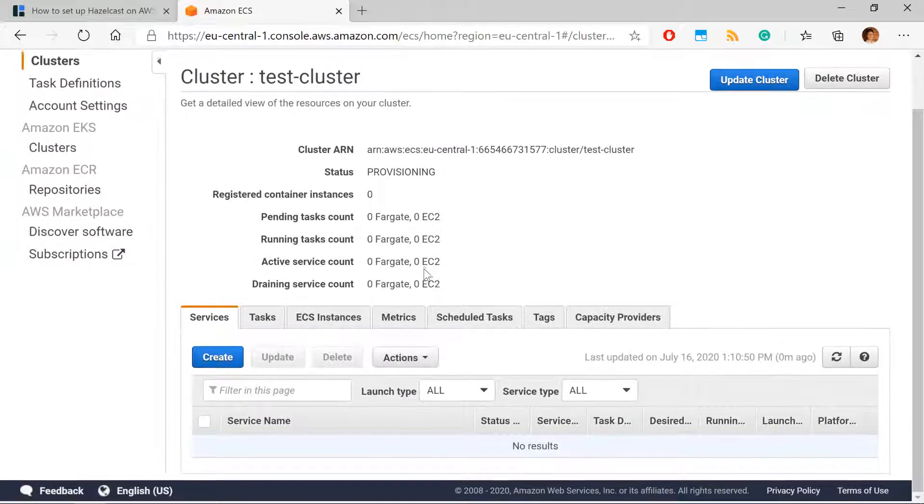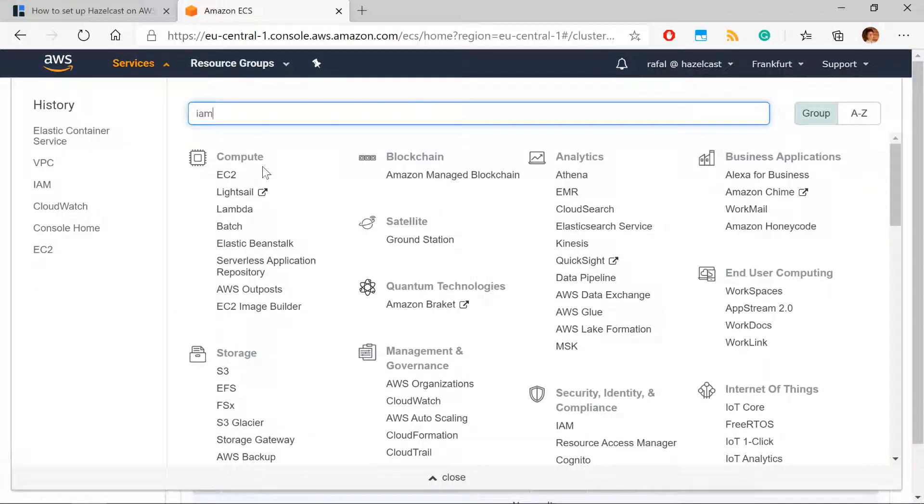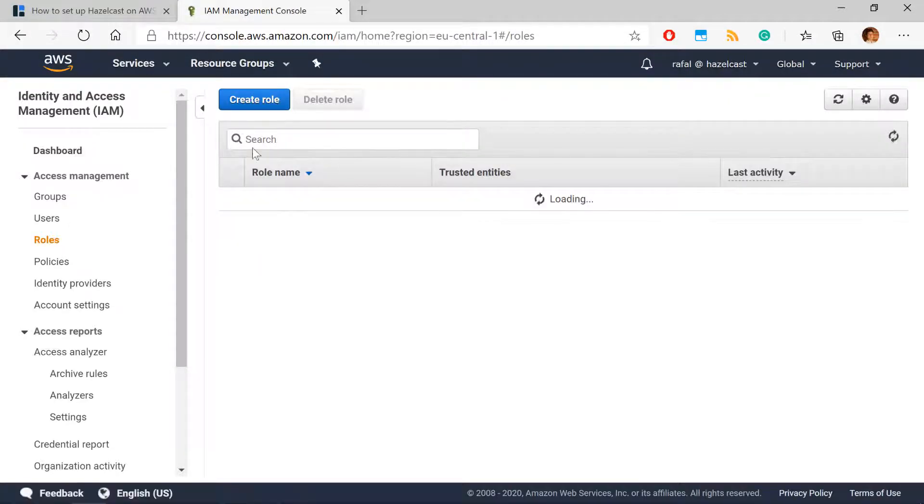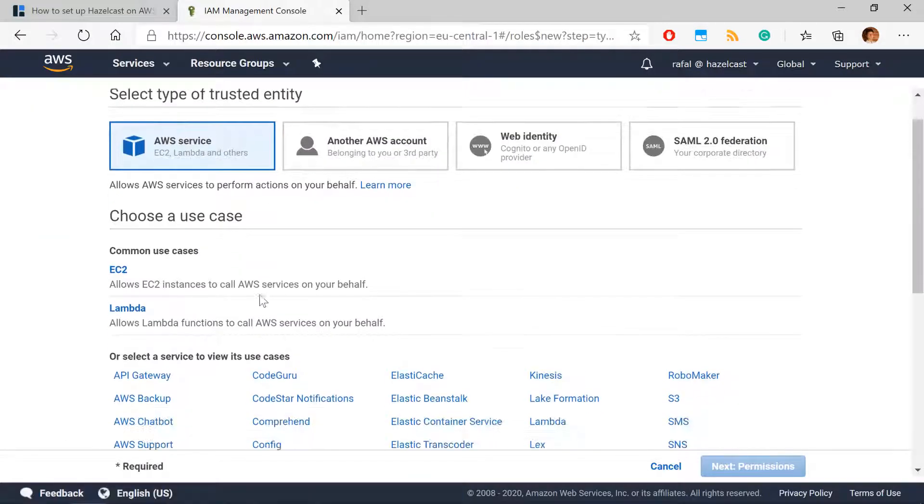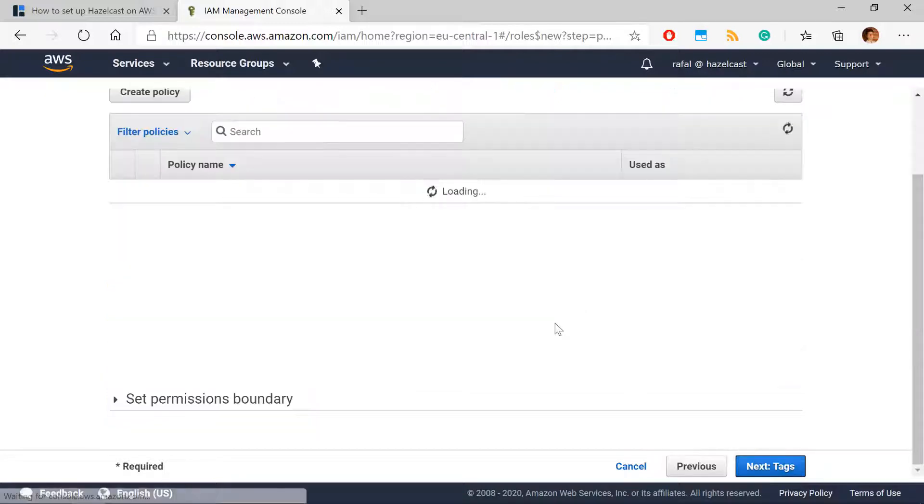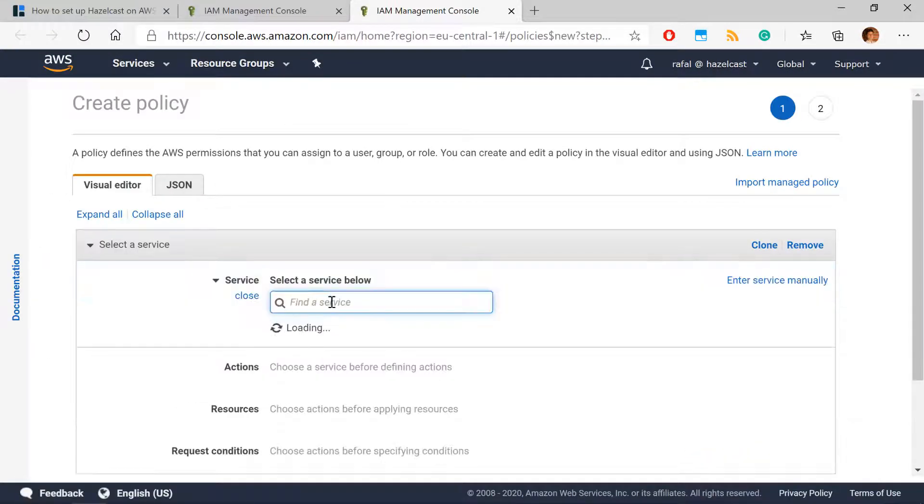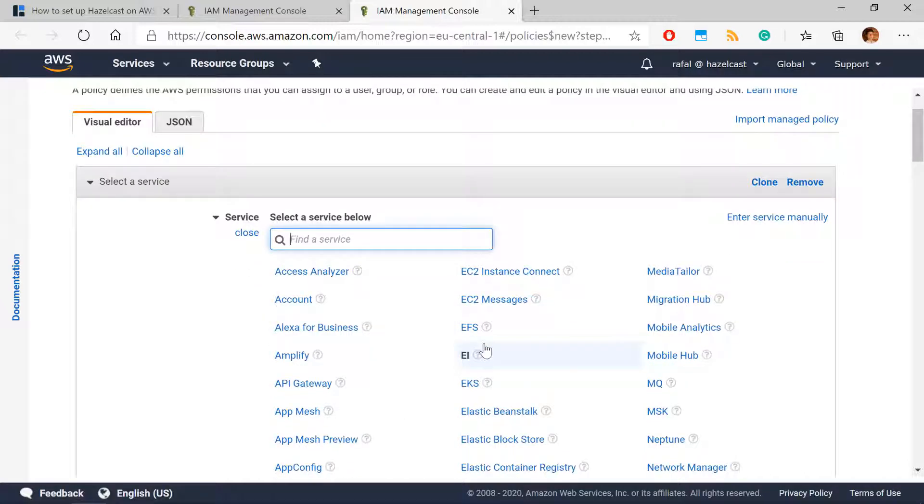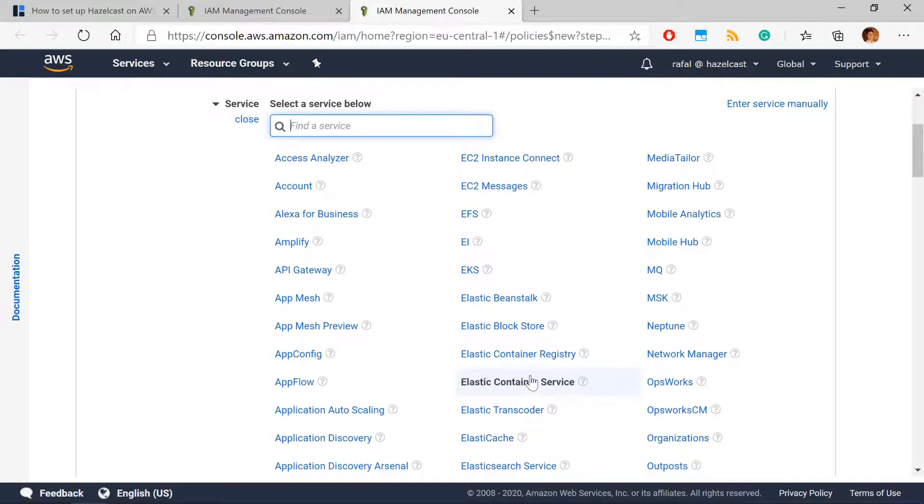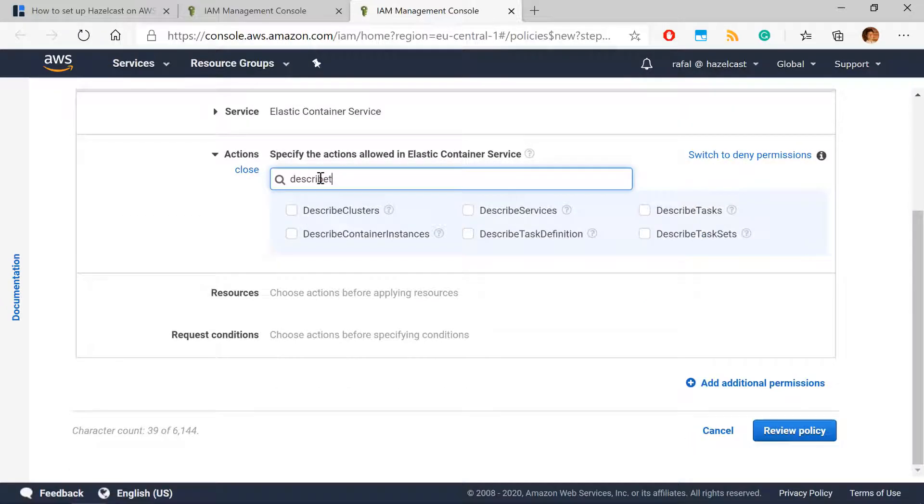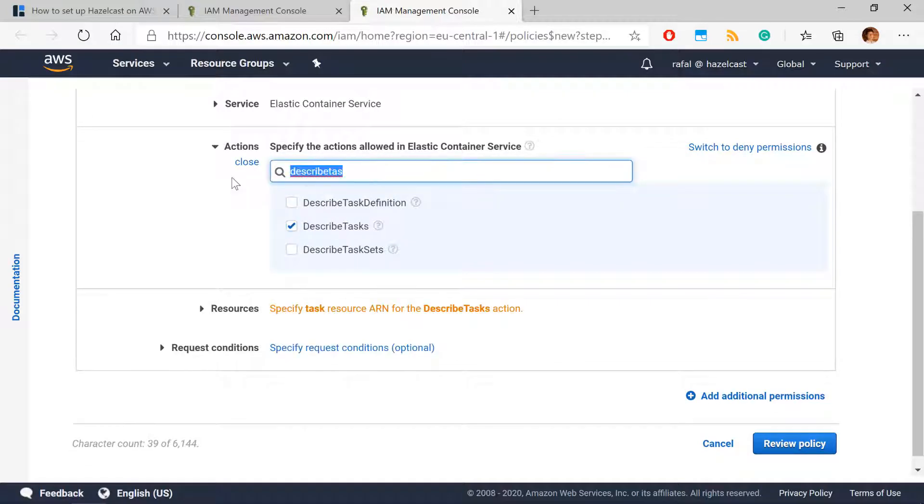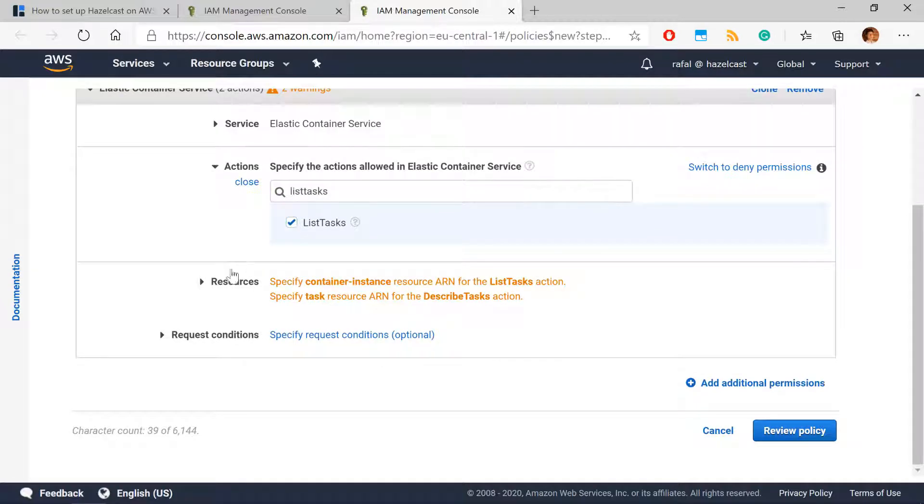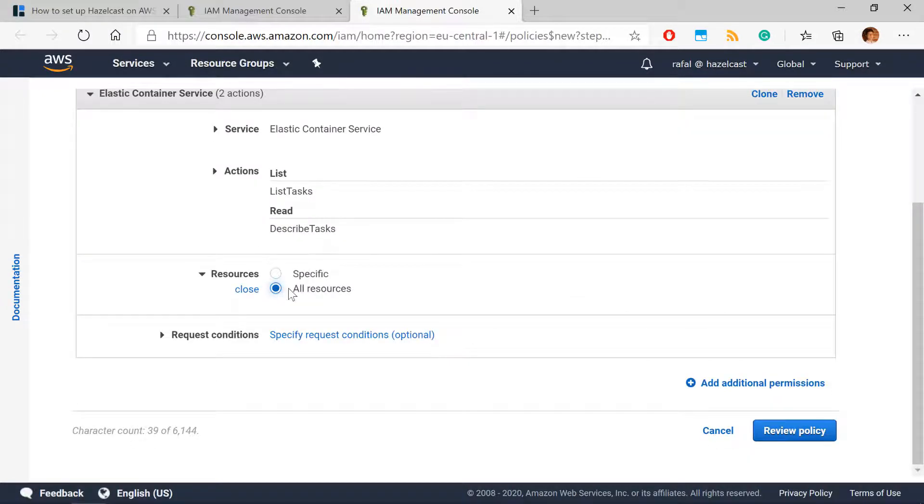The next step will be to create an IAM role for Hazelcast task. Because Hazelcast uses specific AWS API for the discovery, so we need to create an IAM role. An IAM role for ECS with policy we will define in a second. We describe our policy. And our policy needs to be related to ECS, obviously. And in the ECS, we will need two permissions. One is to describe tasks. And the second one will be to list the tasks. We select for all resources. That's what we need.